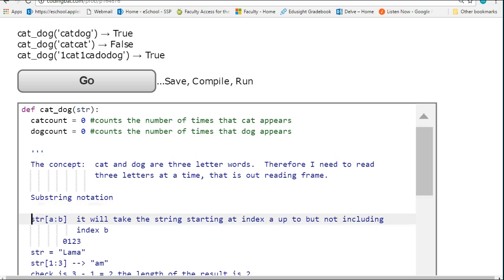Before we do that, let's remind ourselves of substring notation. In Python, we can pull out part of a string using square bracket notation. If I have str[a:b], it's going to take a string starting at index a and up to, but not including, b.